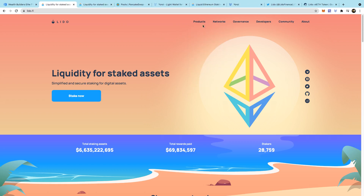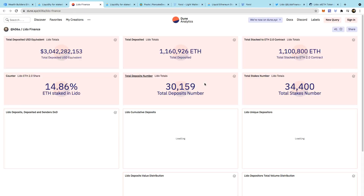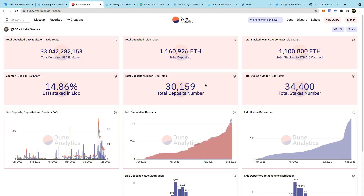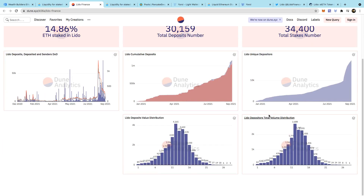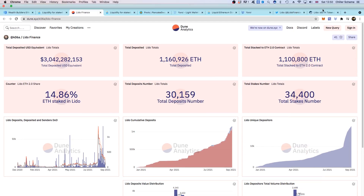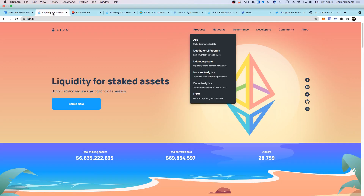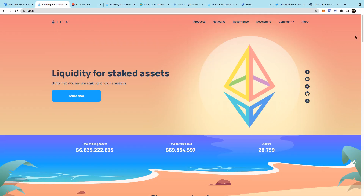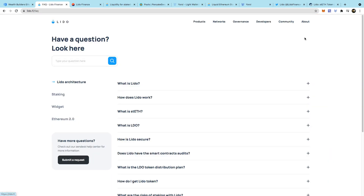You can also go through Dune Analytics to check the analytics on Dune. Everything is there for you to see - nothing is hidden. You can see unique depositors, total stakes, all the stats you want. If you want to know about the risks, go to lido.fi, click on About, go to FAQ, and go through all of the FAQ to make an informed decision on whether you want to stake your Ethereum with Lido.